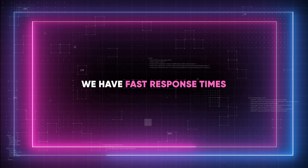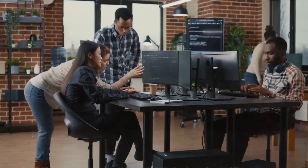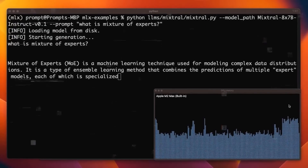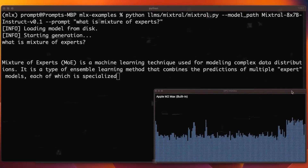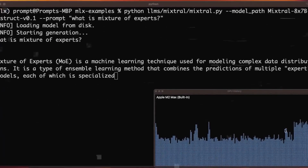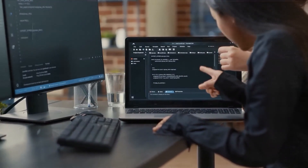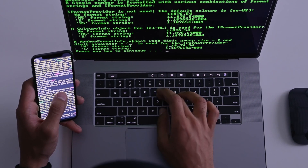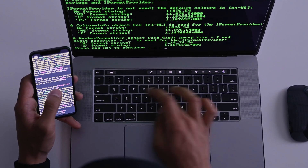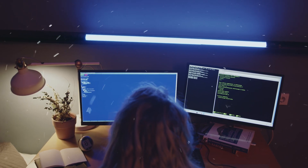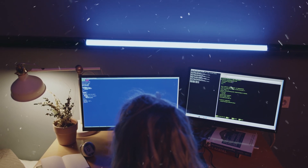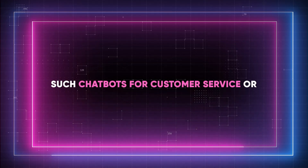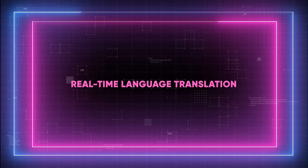At number seven, we have fast response times. The secret to Open ELM's lightning-fast response times is its local processing strategy, which eliminates the requirement for substantial data transport and processing on external servers. Open ELM can react to user interactions faster than ever before, decreasing the waiting periods and latency generally connected to cloud-based AI models. Reduced round-trip times are particularly helpful in scenarios where responsiveness is essential, such as chatbots for customer service or real-time language translation.